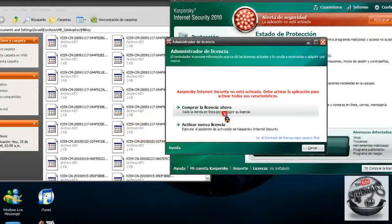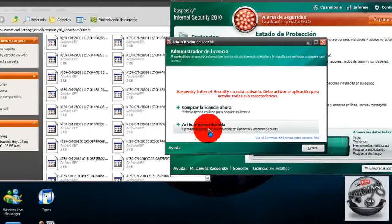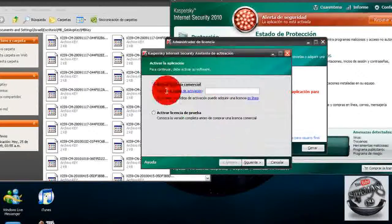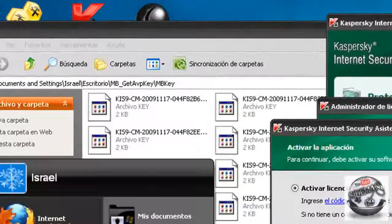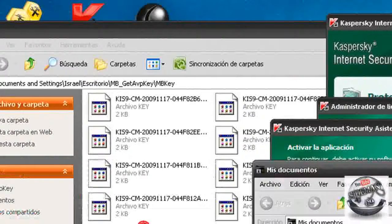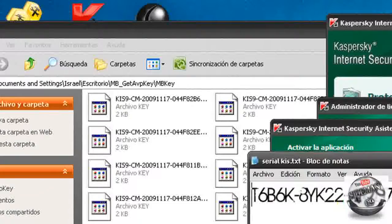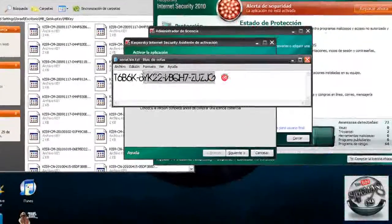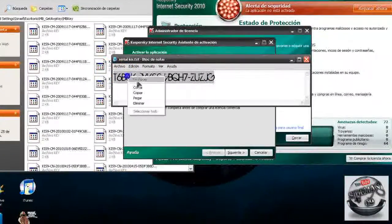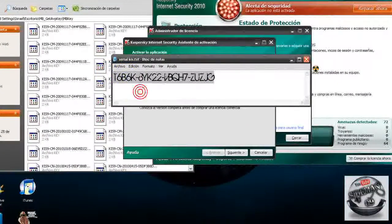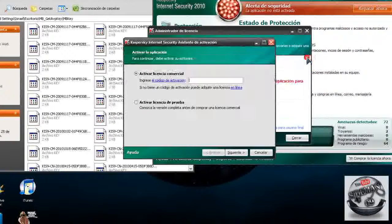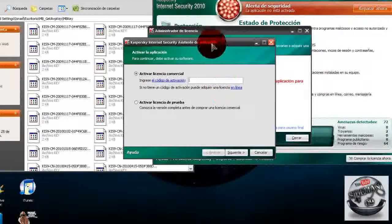Luego le daremos en activar nueva licencia, seleccionan licencia comercial, y meterán un serial, solo déjenme buscarlo. Bueno este es el serial, pero no se apuren en copiarlo, lo dejaré en la descripción del video.